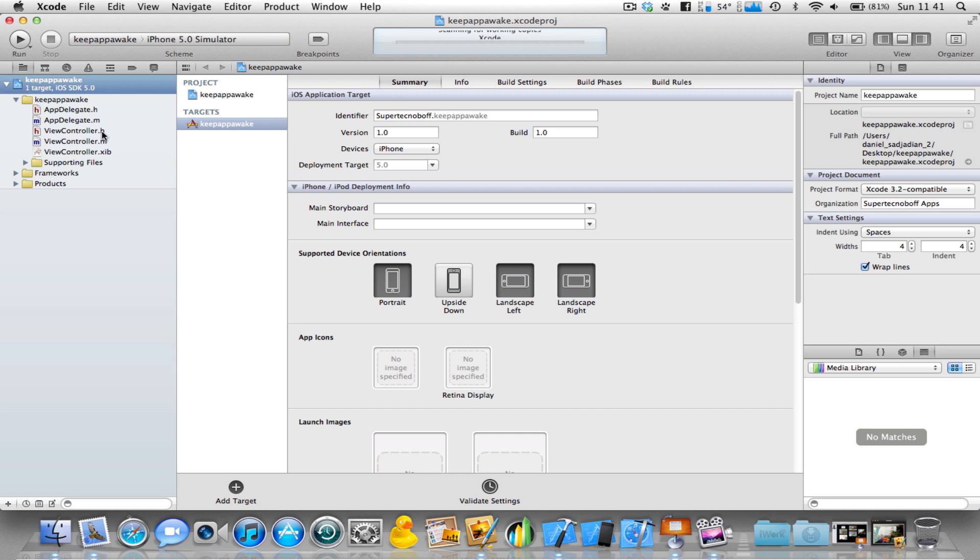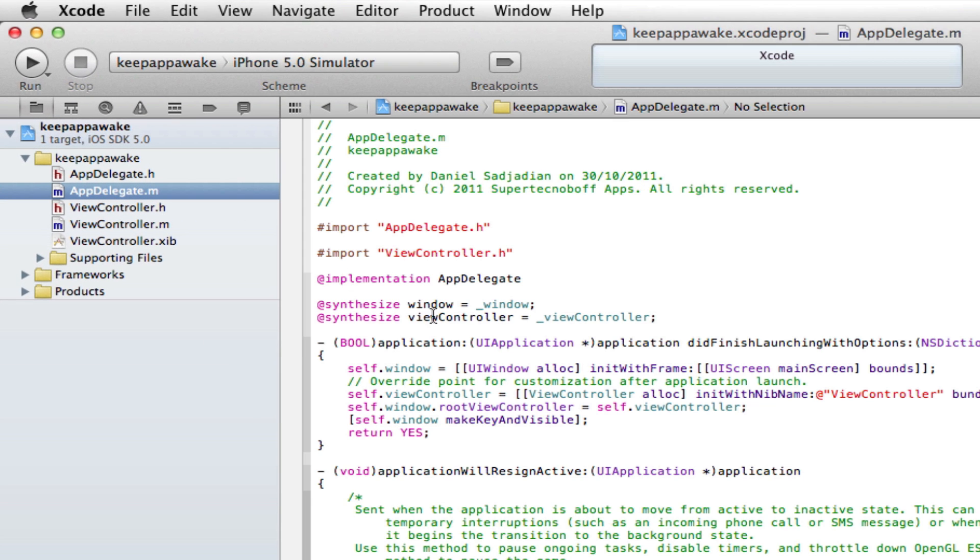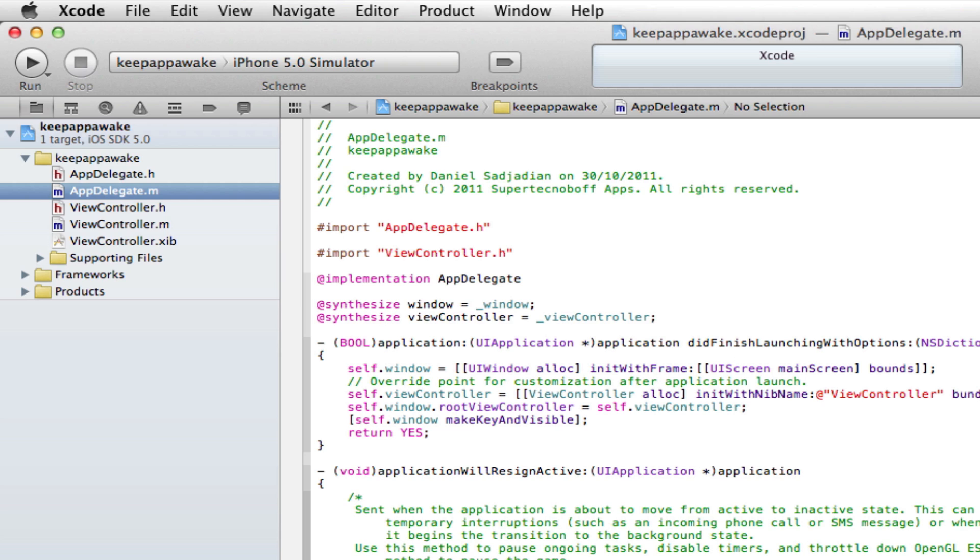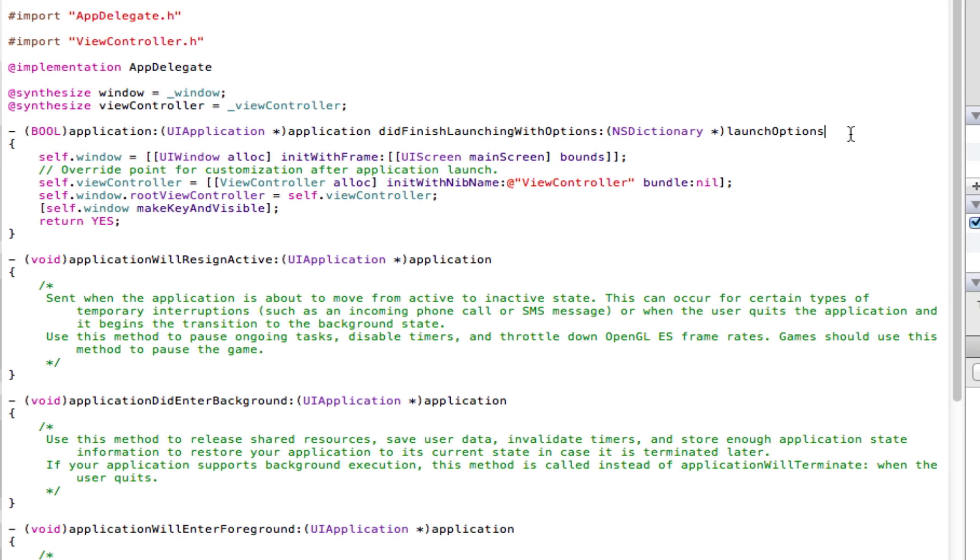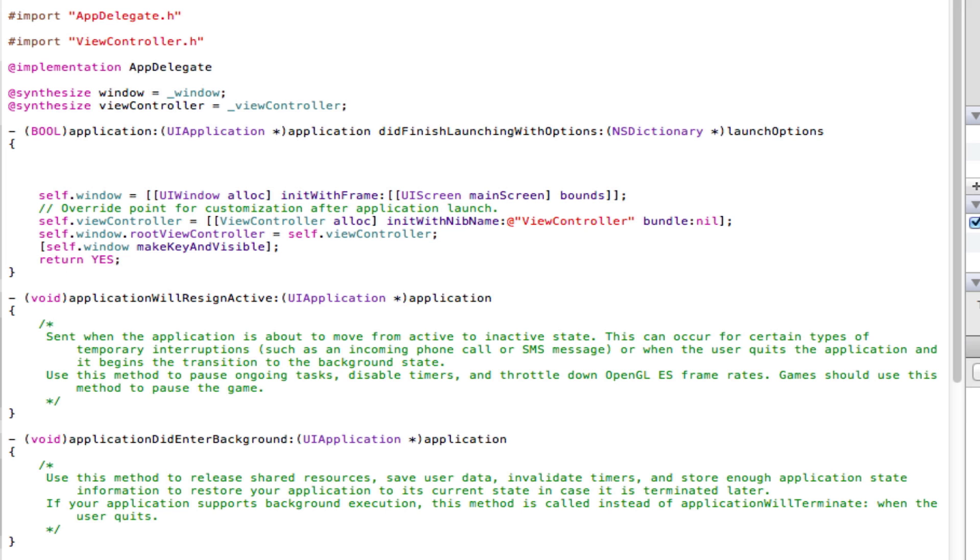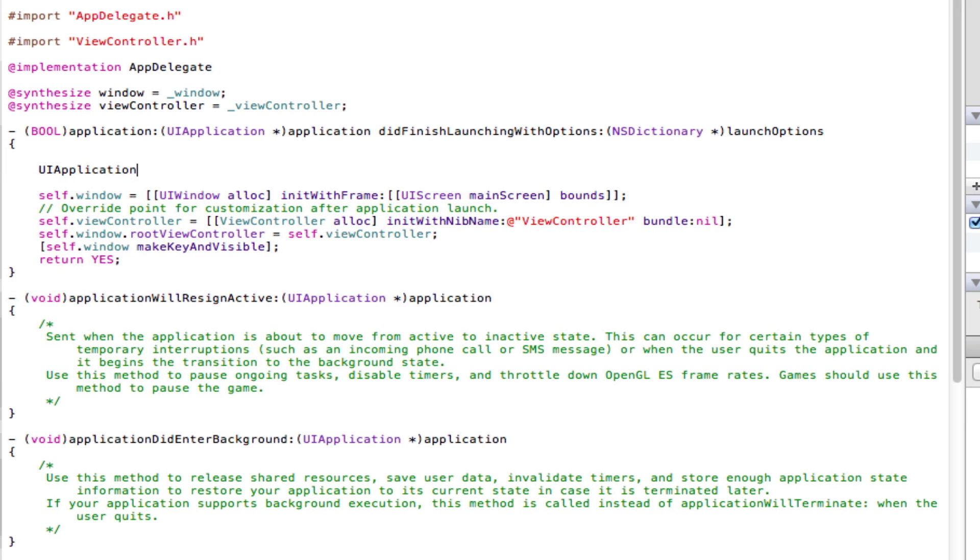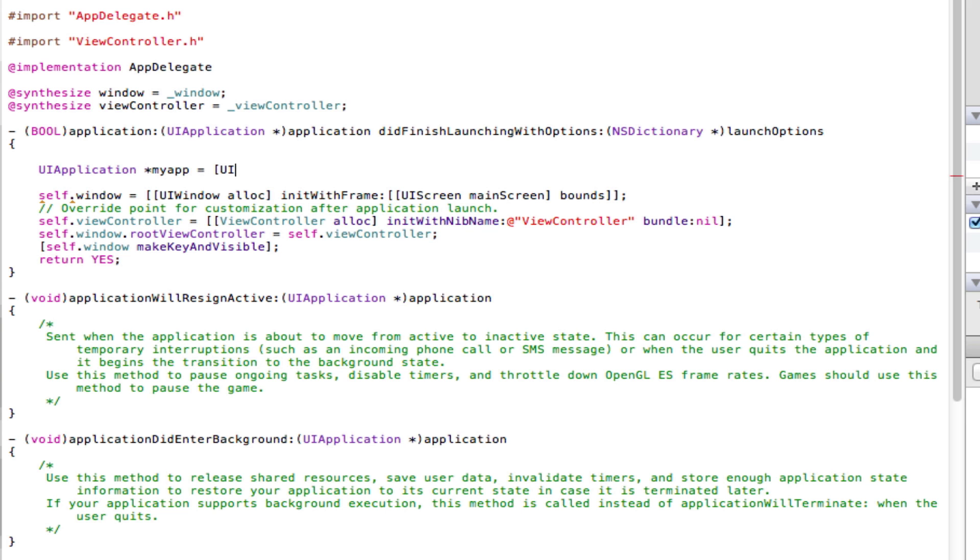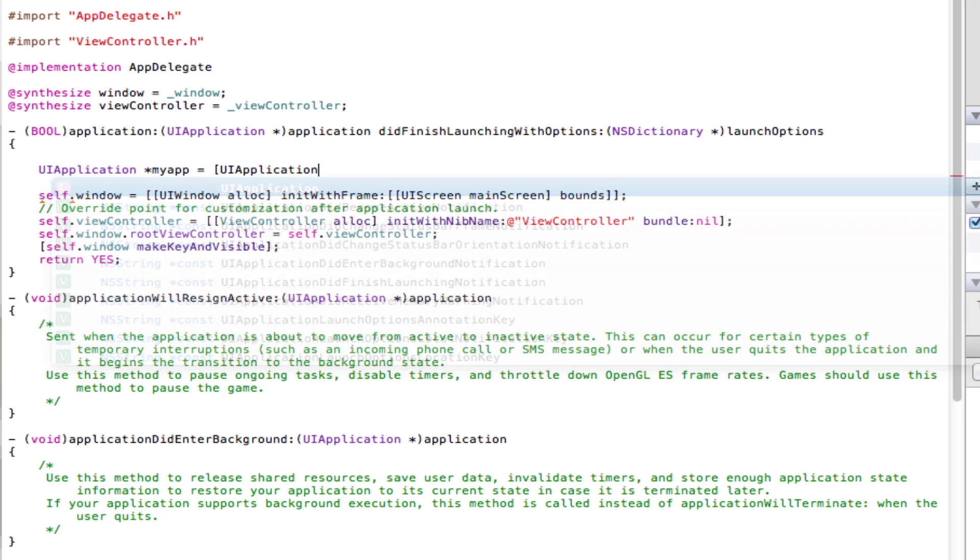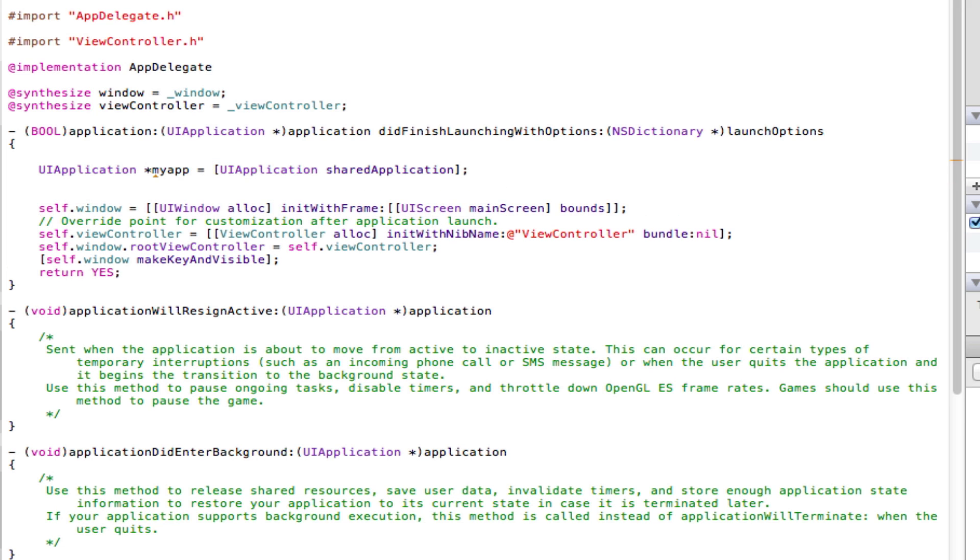It takes two lines of code. We're going to go into our AppDelegate.m file. Here we have the did finish launching with options method. Under here, type the following code: UIApplication *myApp = [UIApplication sharedApplication]; and come down a line.